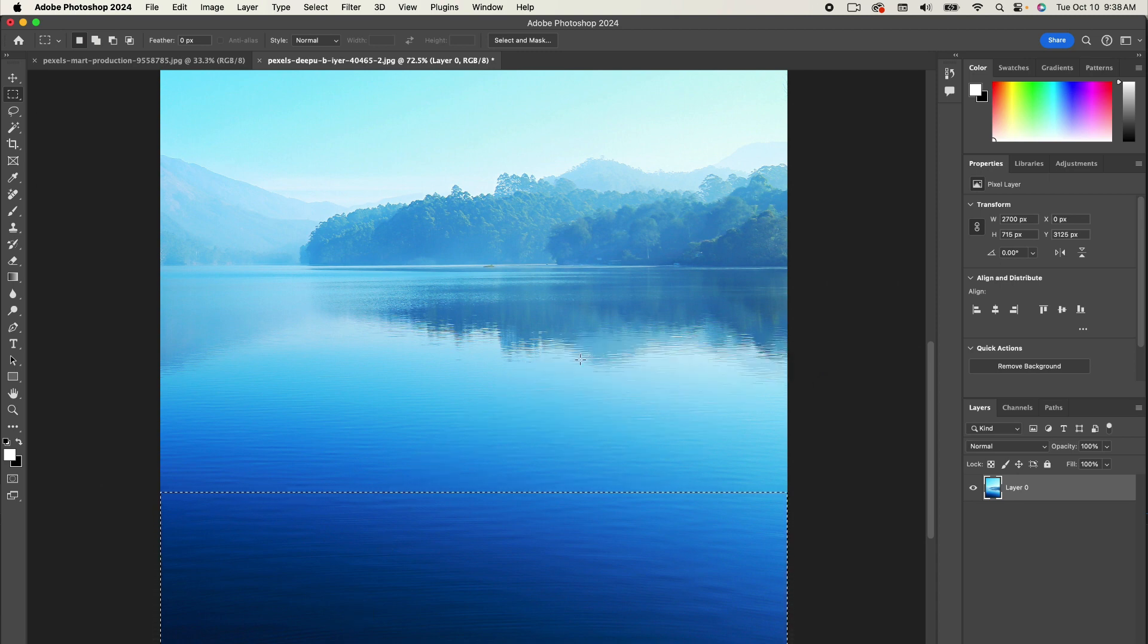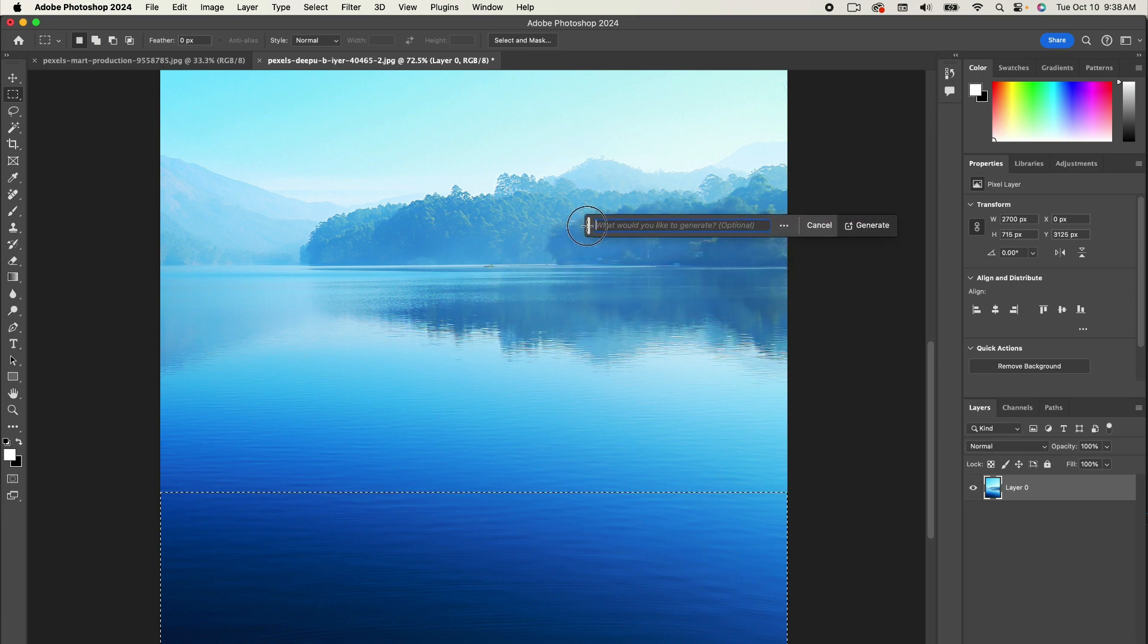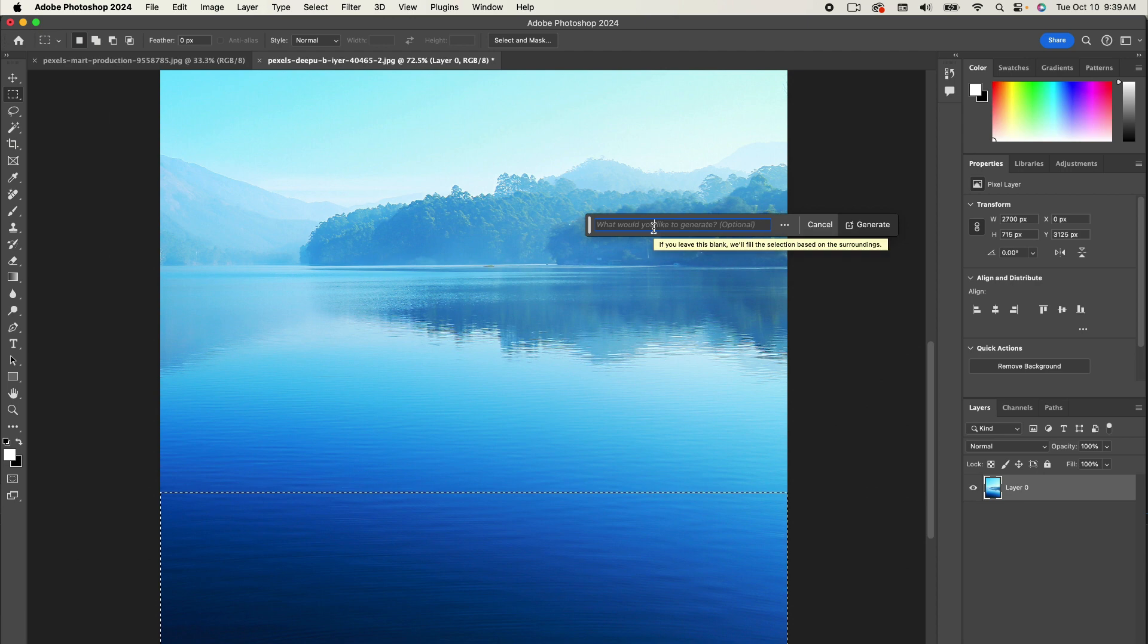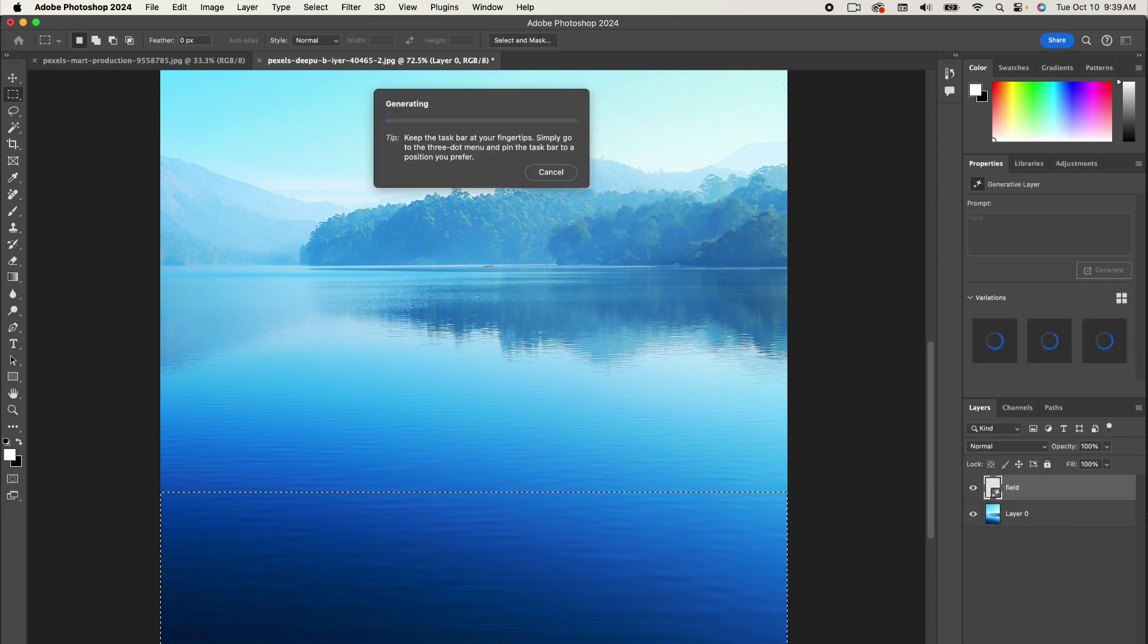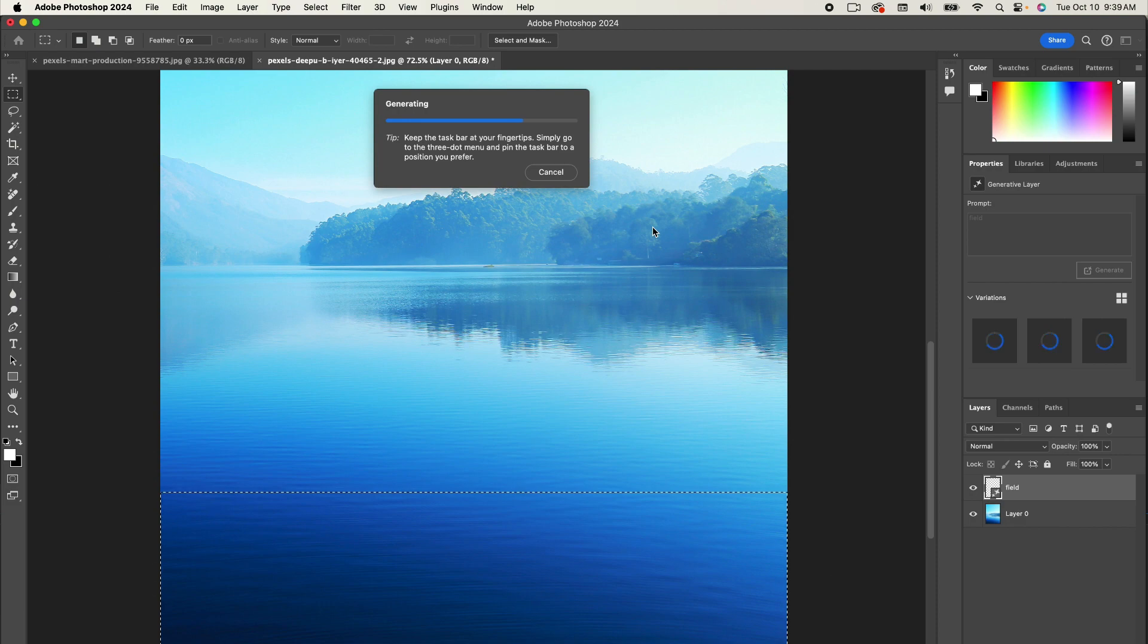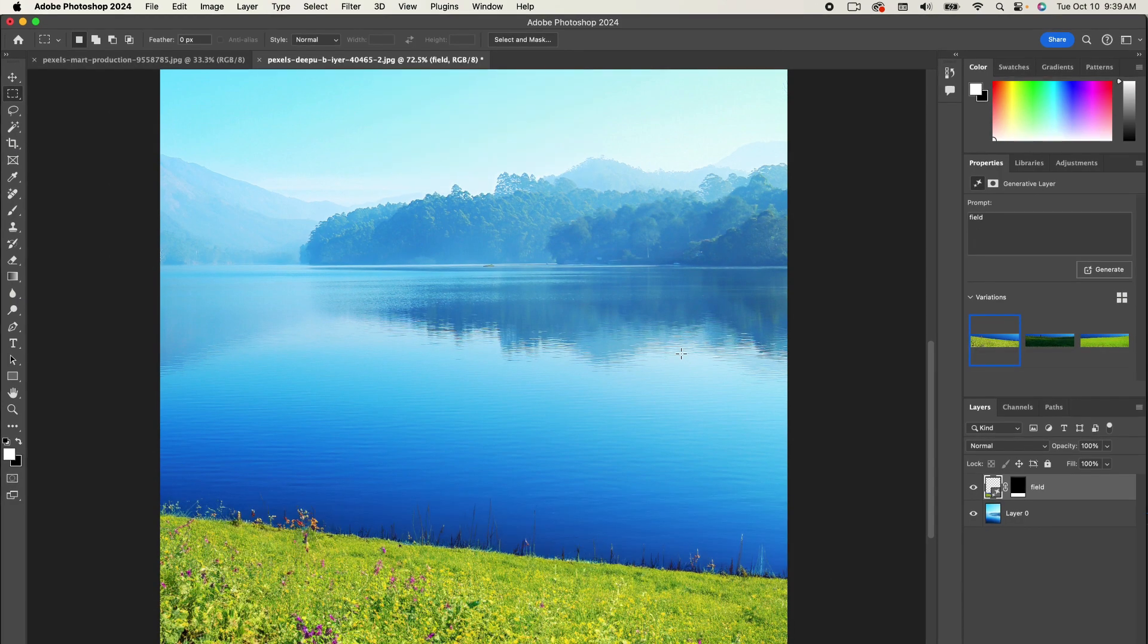And then for the generative fill, I'm going to type in—let me see if I can pin that because that's getting a little crazy. So I'm going to type in 'field,' just field. I'm not describing what the field looks like. I'm just typing in field, super basic. And what I like to do is start basic, and then I refine my prompt each time, each round.